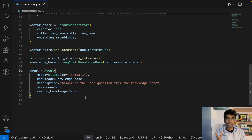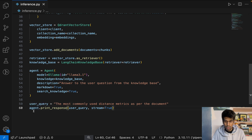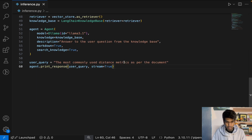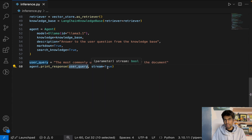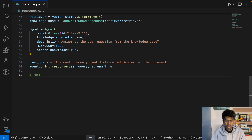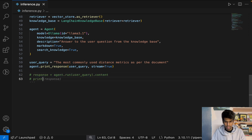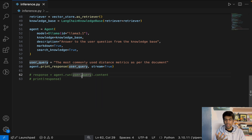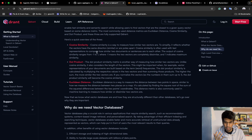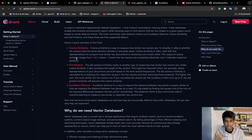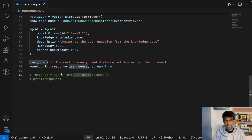Now that the agent is defined, execute the agentic RAG by providing a user query. The user query is: 'What are the most commonly used distance metrics as per the document?' You can run it with agent.print_response(user_query, stream=True). Alternatively, use response = agent.run(user_query) and return the content from it — that's a second method you can use.